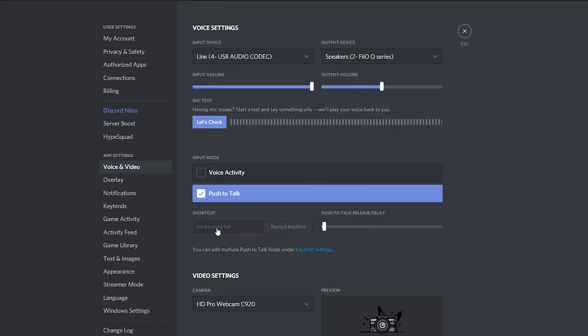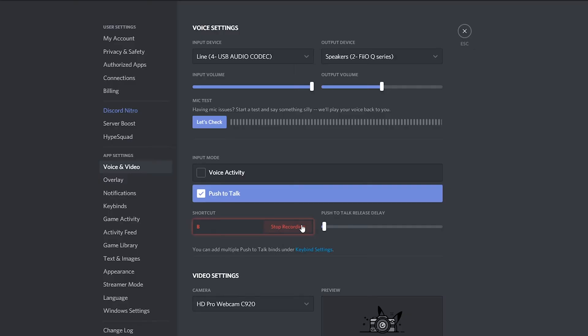To set up the key you actually use for your push to talk, what you can do is enable a shortcut here. You can click this and then you can click any key on your keyboard. In this case I'm going to be clicking the letter B as an example.